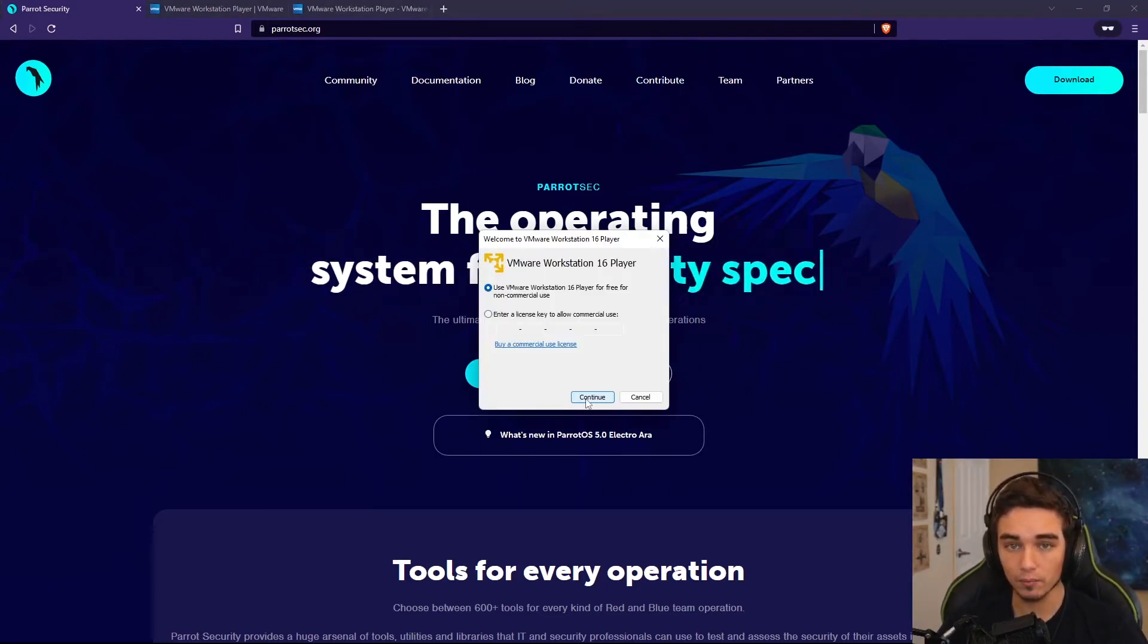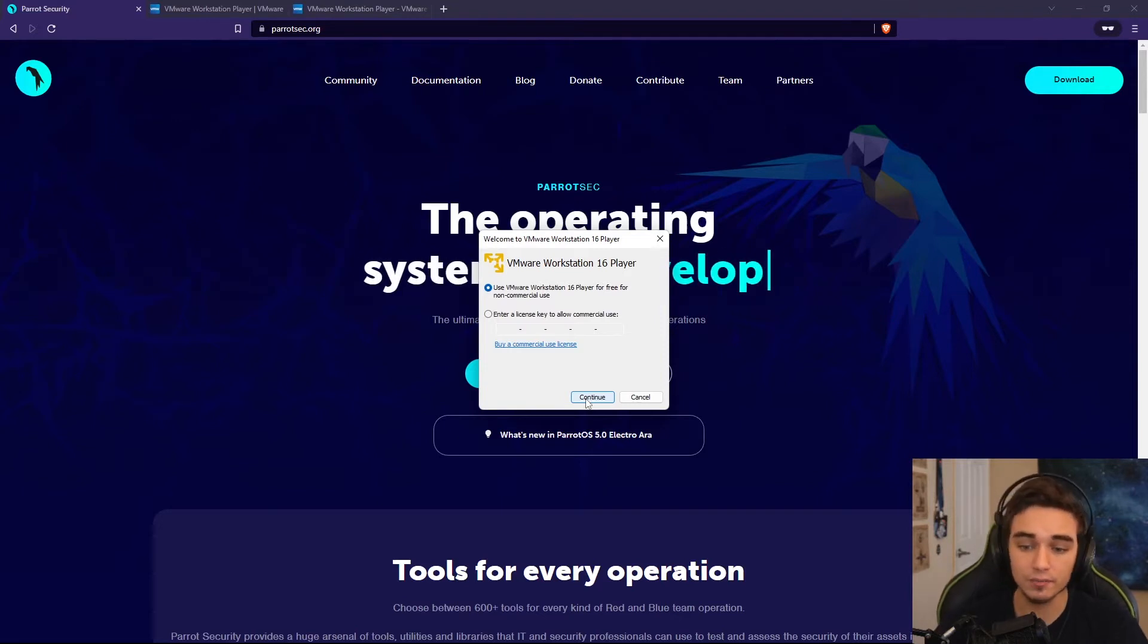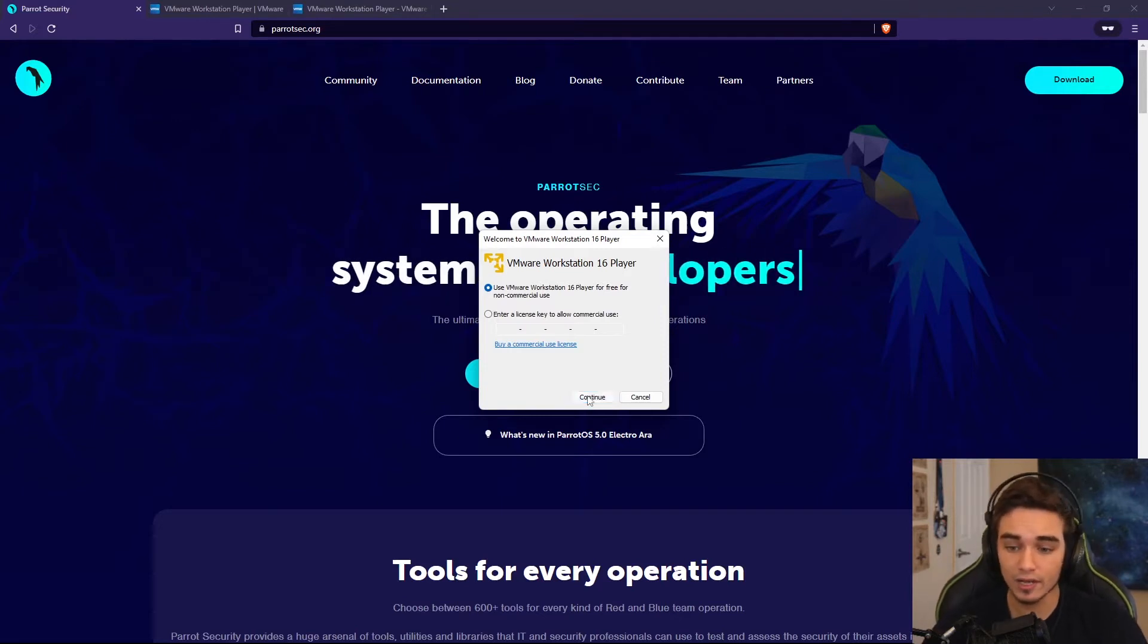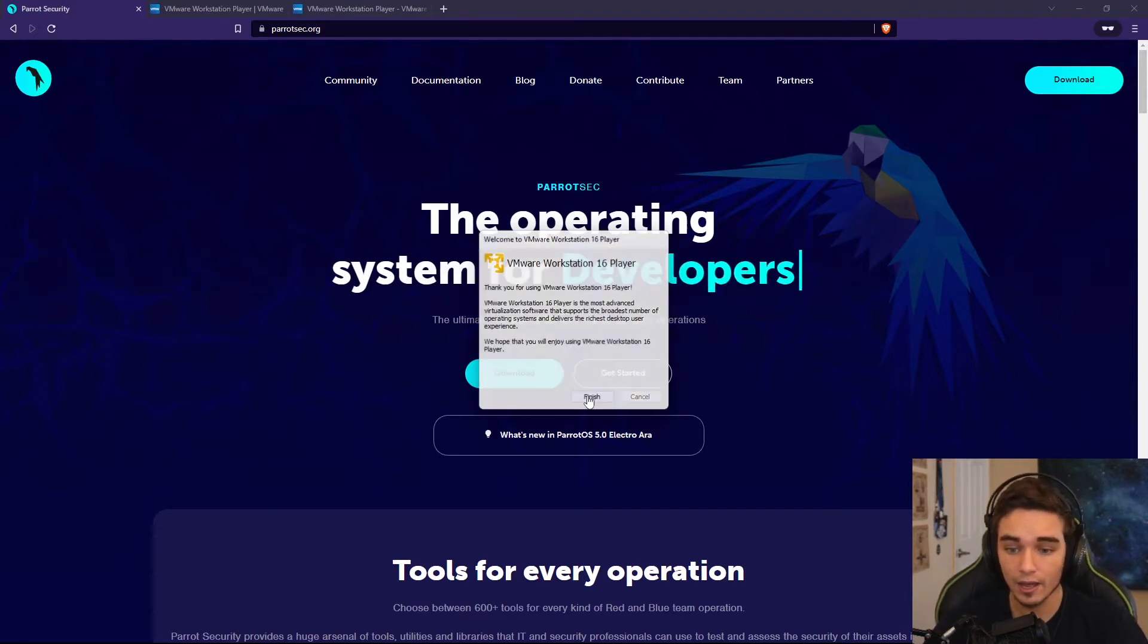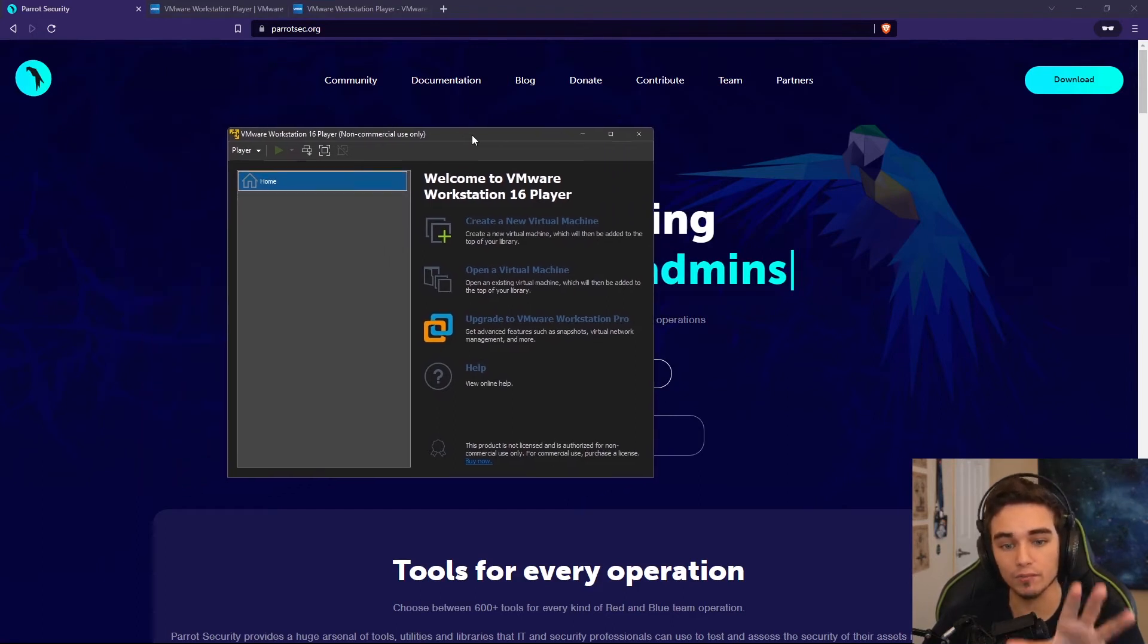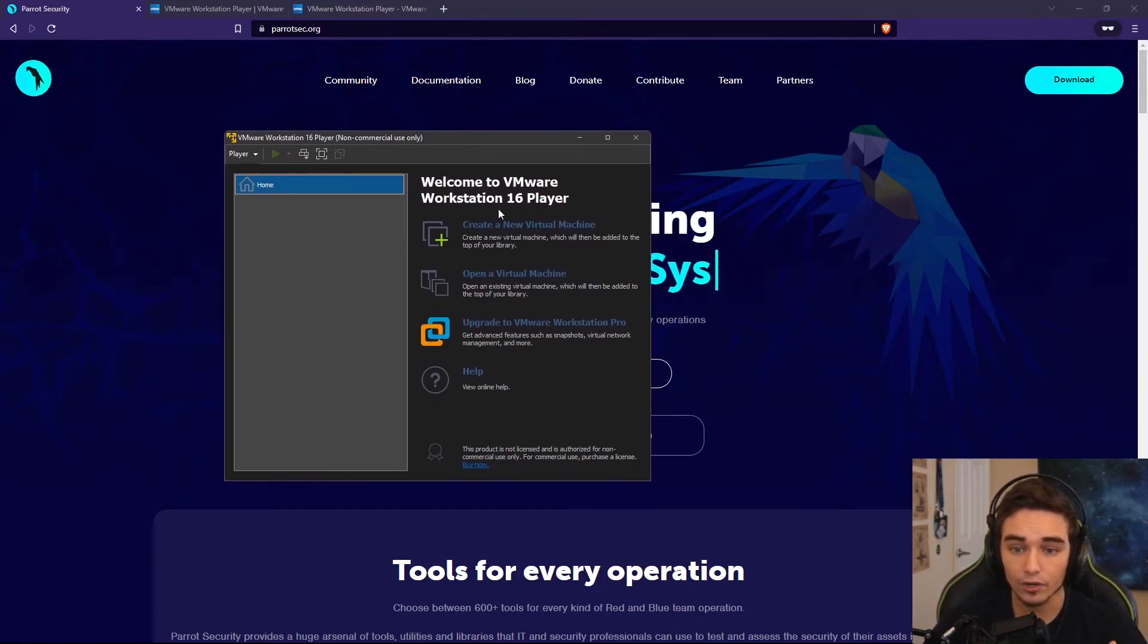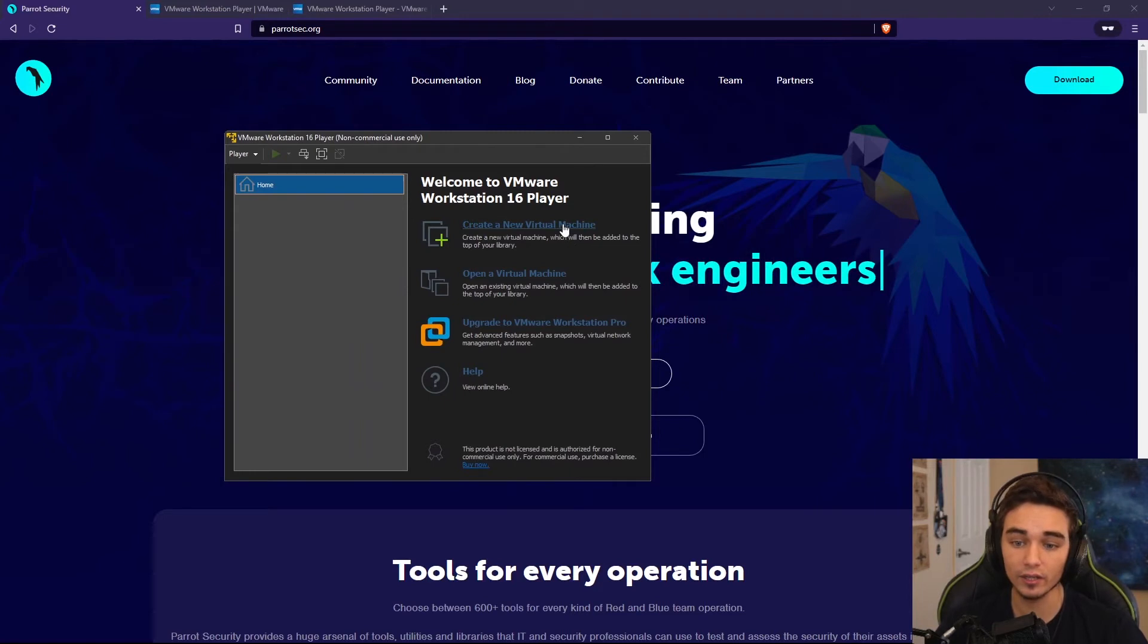Now I've launched VMware Player. If you've purchased it, you'll have a license to put in here, but we can just hit Continue and then Finish. And this will launch VMware Workstation Player. We can now go ahead and create our new virtual machine. So we can do that by clicking Create New Virtual Machine.